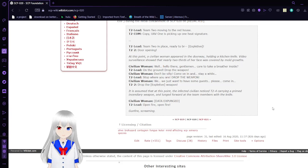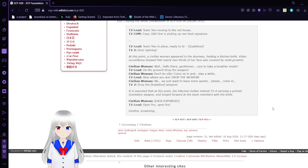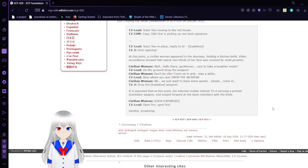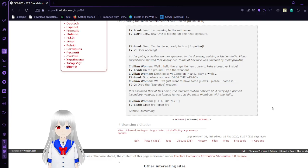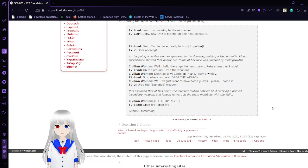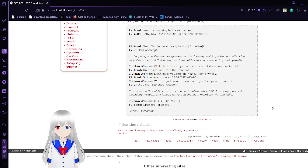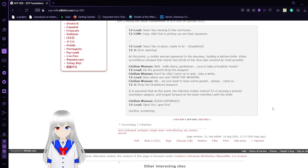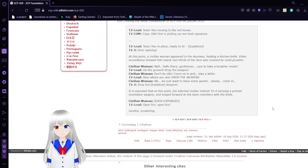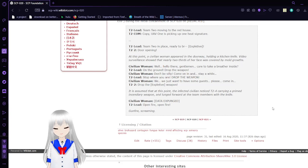On the ground, drop the weapon! Don't be silly, come on in and stay a while. Stop where you are, drop the weapon! We just want to have some guests. Please, come in. Drop the weapon! I assume that at this point the infected civilian was carrying a primed incendiary weapon and lunged at the team members with a knife. Civilian woman [DATA EXPUNGED]. Team 2 lead. Open fire! Open fire! Gunfire and screaming.